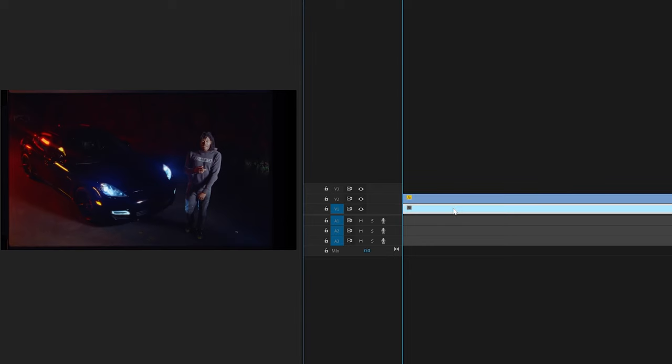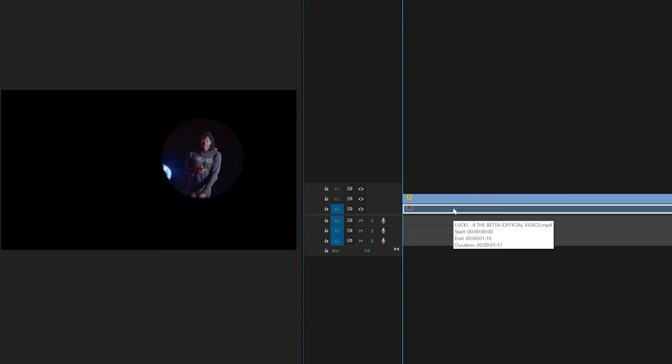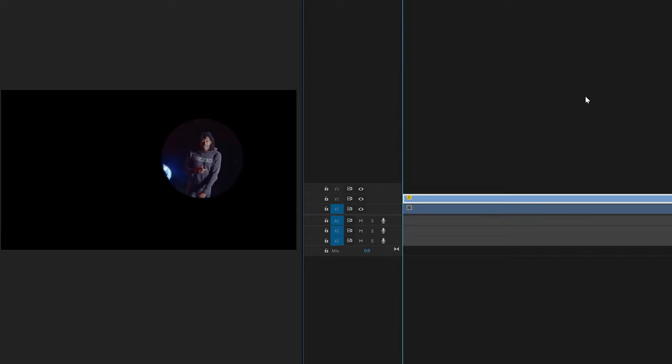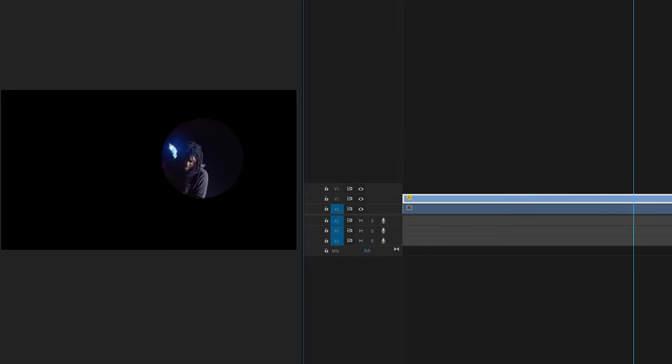If we turn off the bottom layer by clicking on it and pressing E, you can see the top layer has a circle around it and that's all in focus. When we play it through, Lucky goes off frame.